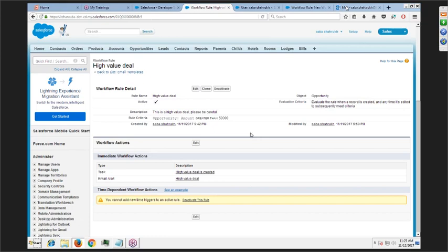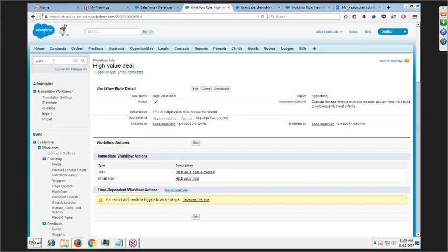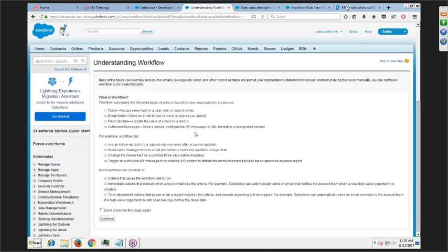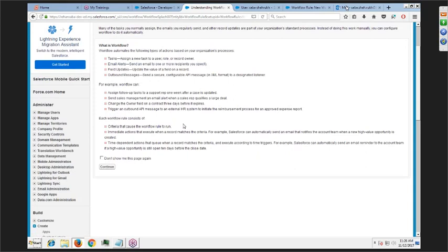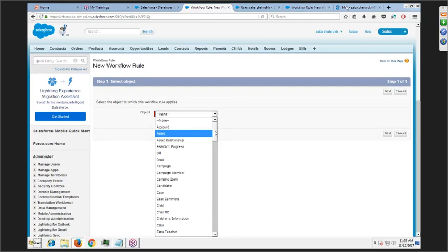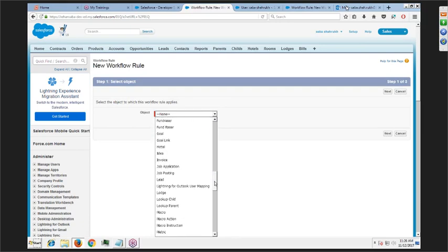Let's create another workflow rule as an example. We'll create it on the Opportunity object again. What we'll try to achieve: if a deal is closed lost, we want to send an email to a manager or update a field — for example, update the description field of the opportunity to say 'this deal is closed lost.' Click next.